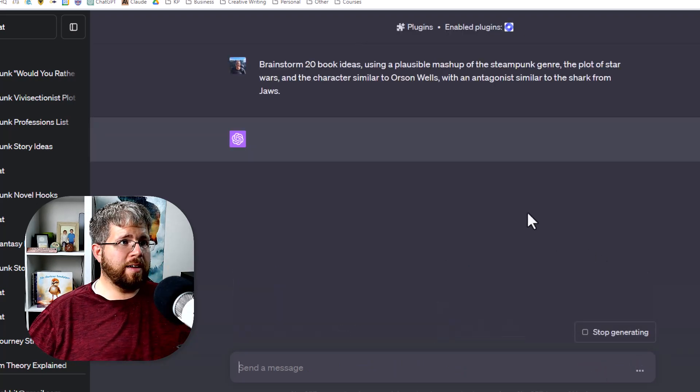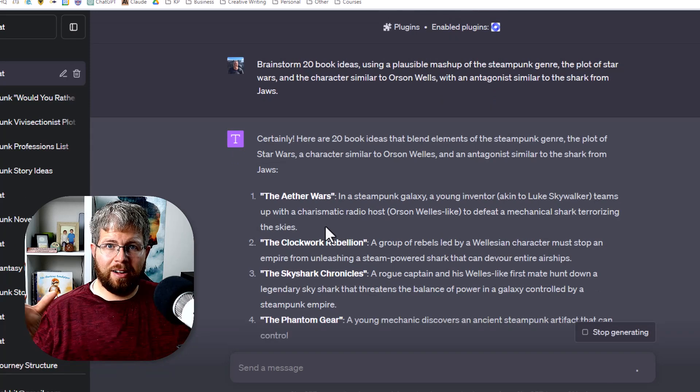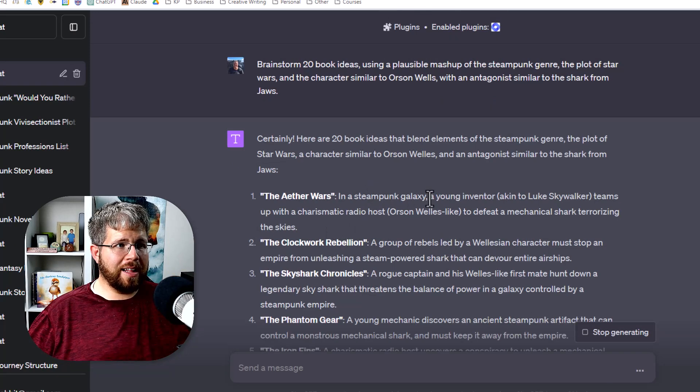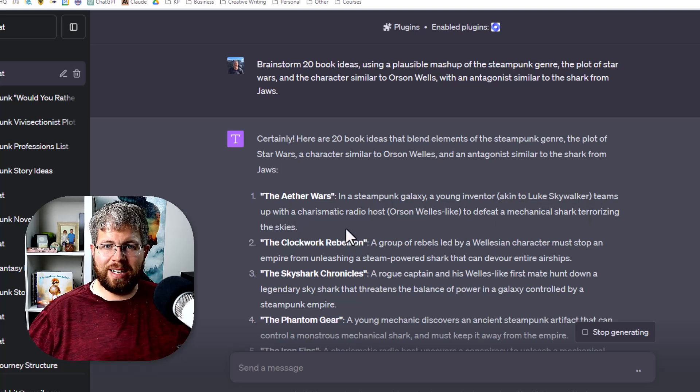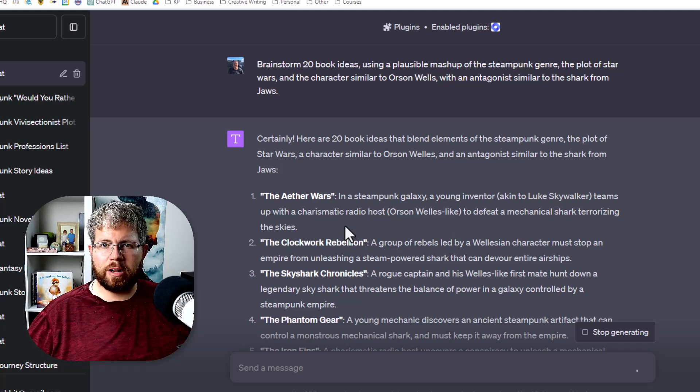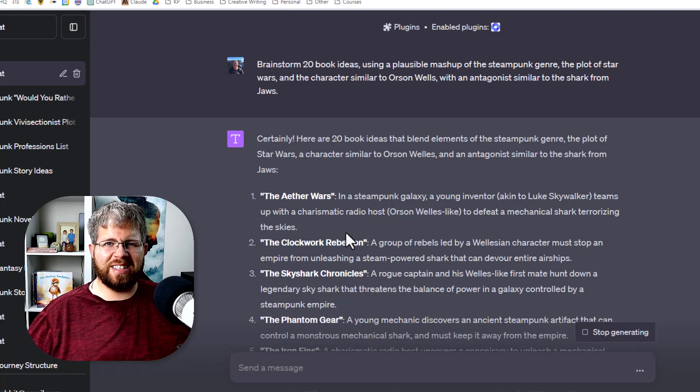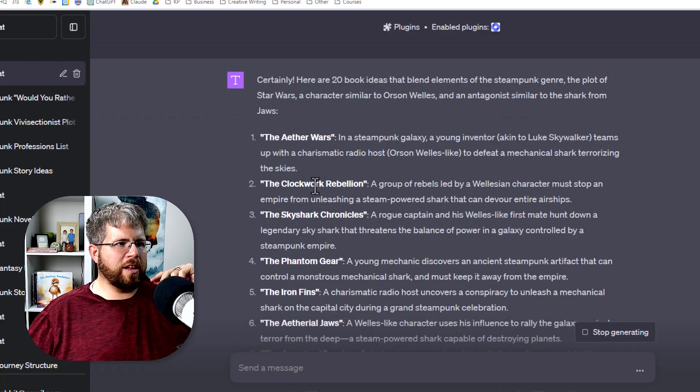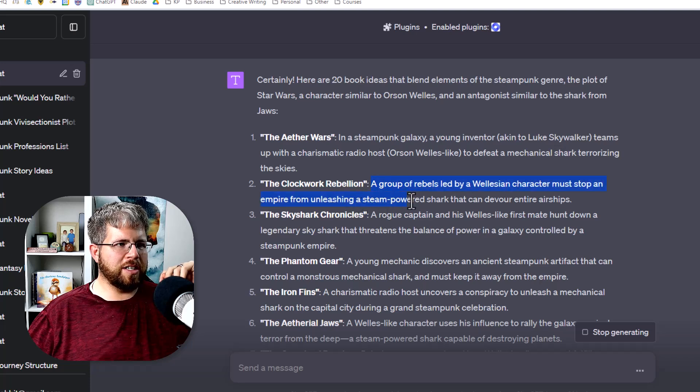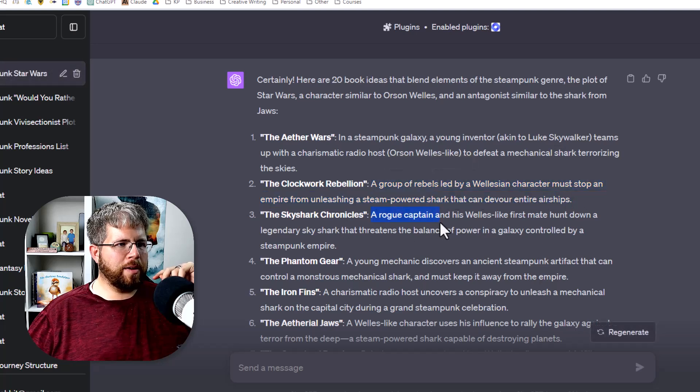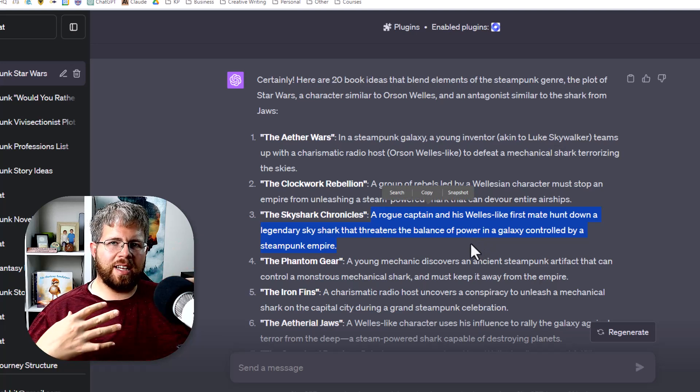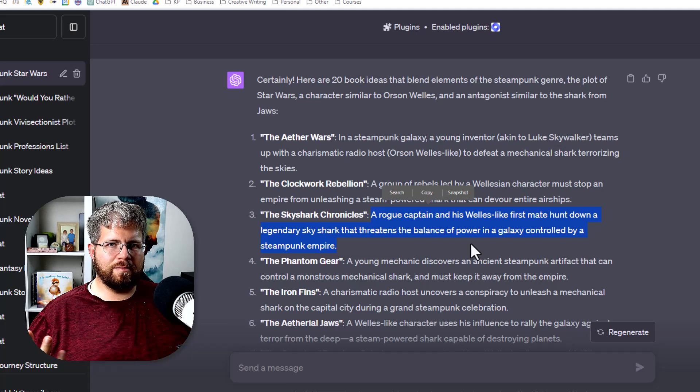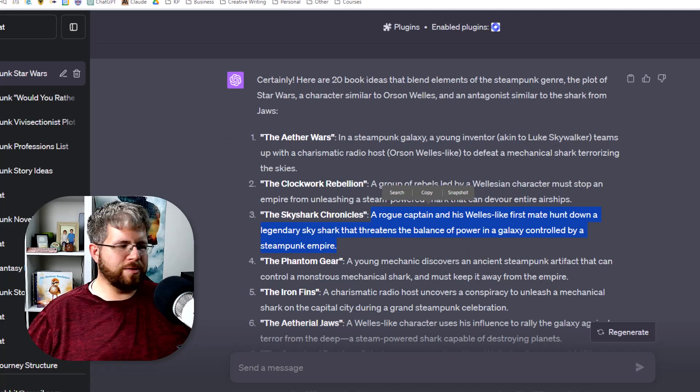So let's see what it gives us for this mashup. So this first one did a really good job of actually taking all of those things and mashing it up into a steampunk story. We have in the steampunk galaxy, a young inventor akin to Luke Skywalker teams up with a charismatic radio host Orson Welles-like to defeat a mechanical shark terrorizing the skies. You can now go in and dig deeper into that and say how would they actually do this? Why would you need a charismatic radio host? All of these questions and asking why will actually give you better story ideas than just saying that couldn't really happen. The Clockwork Rebellion. A group of rebels led by a Wellesian character must stop an empire from unleashing a steam-powered shark that could devour entire airships. So you can see how just mashing ideas together can give you really different results that you might not have thought were possible and it can really get your creative juices flowing.